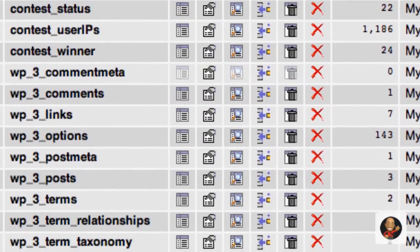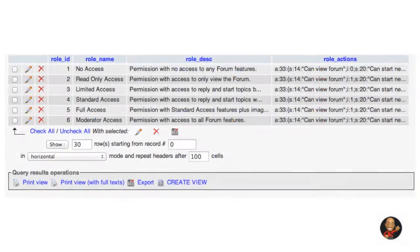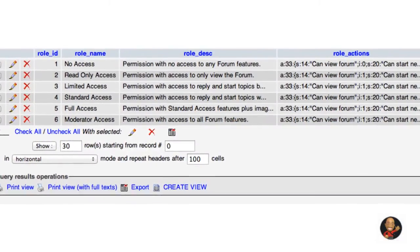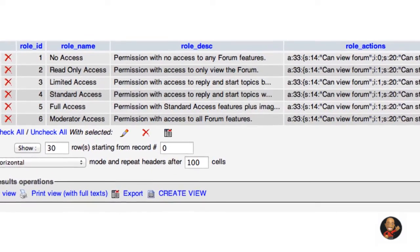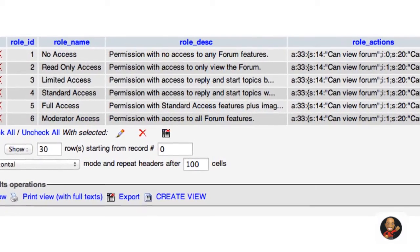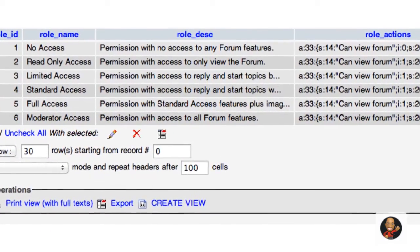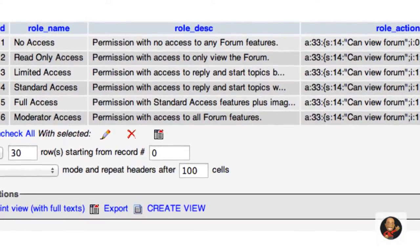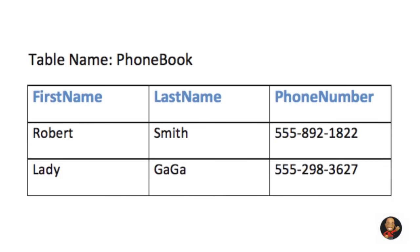So MySQL databases contain tables and within a table there may be records or in other words rows and similar to an Excel spreadsheet or Word document for example, you may have a table called phone book and within the table you may have three columns that say first name, last name and phone number.